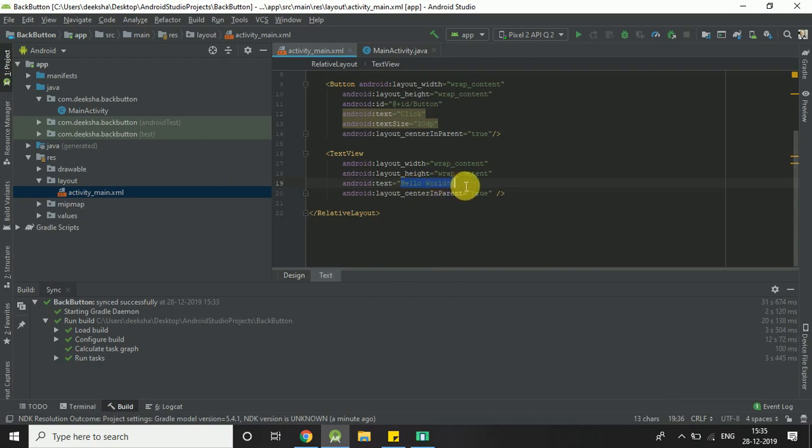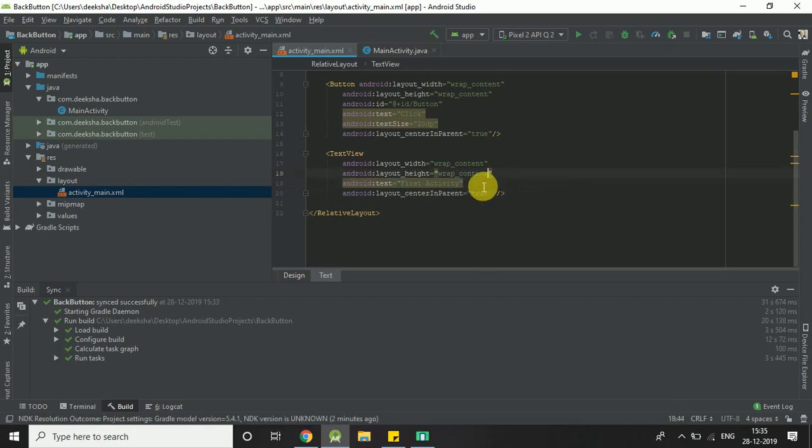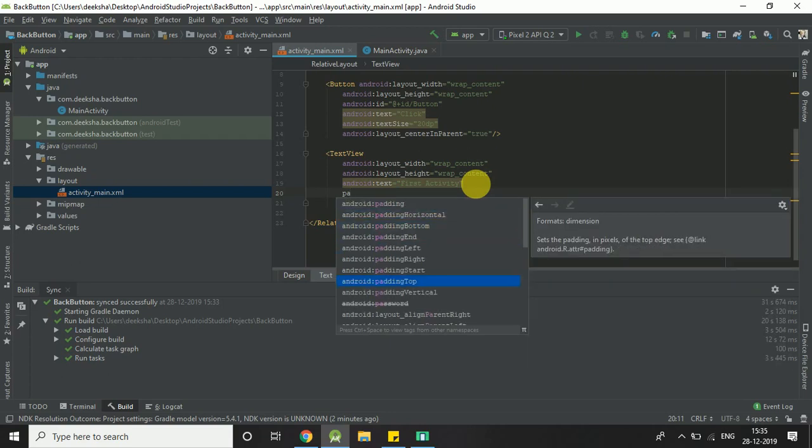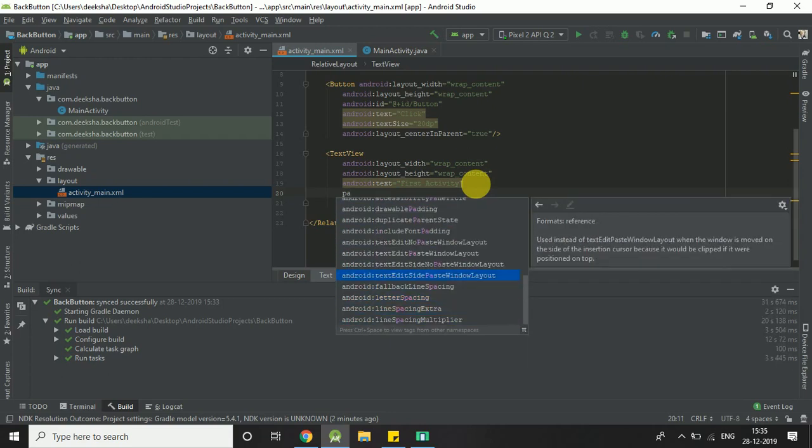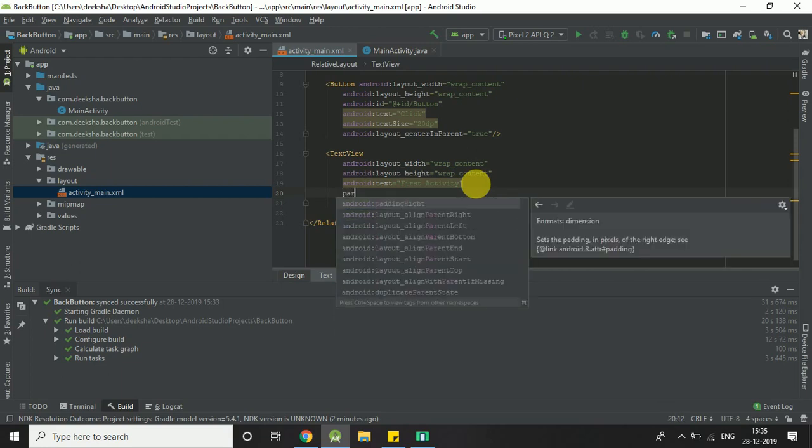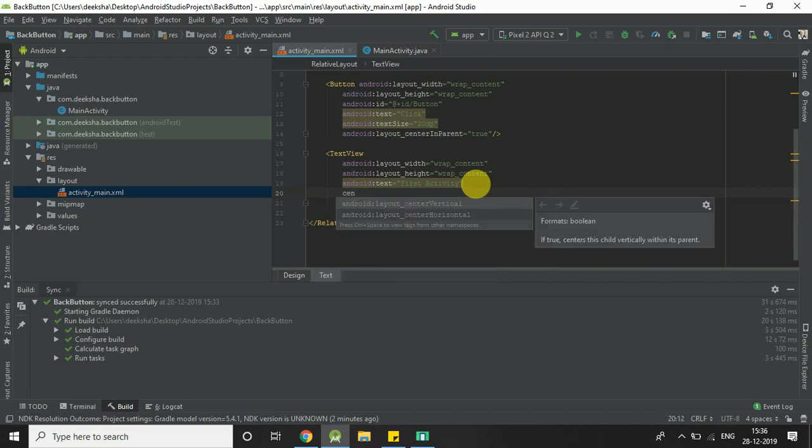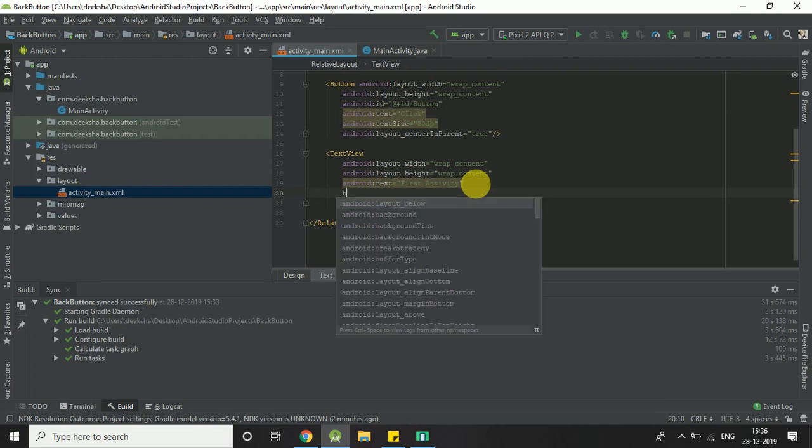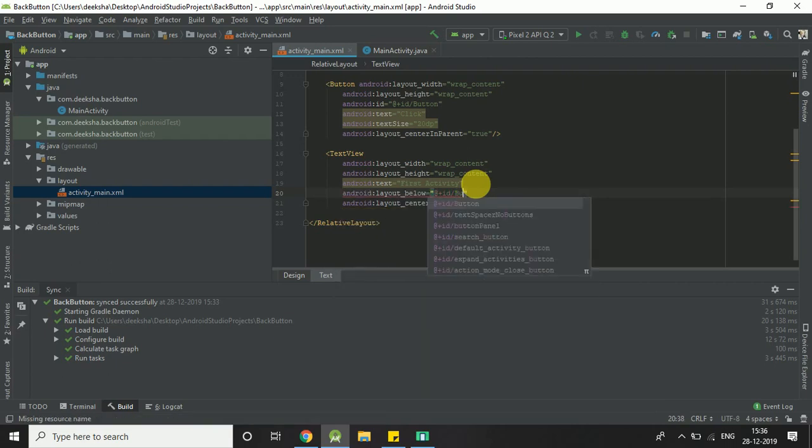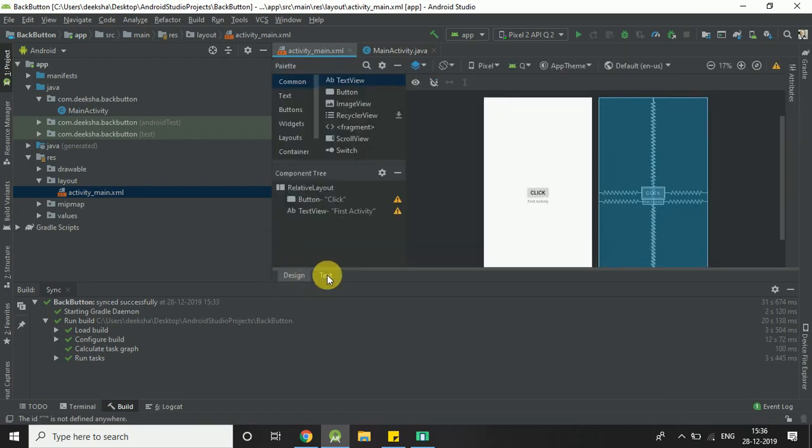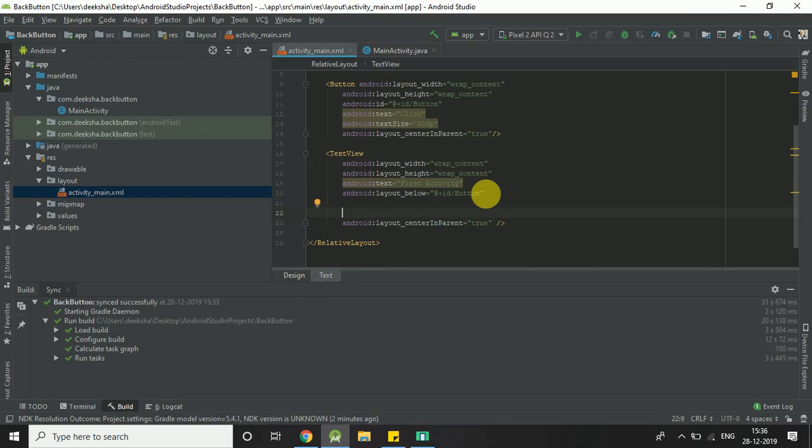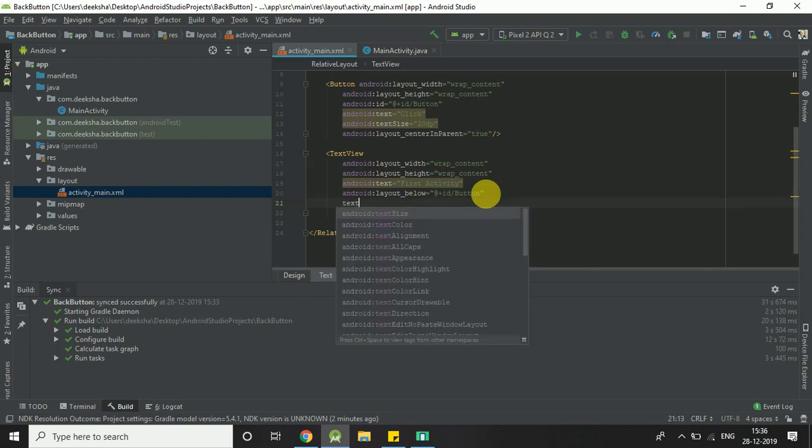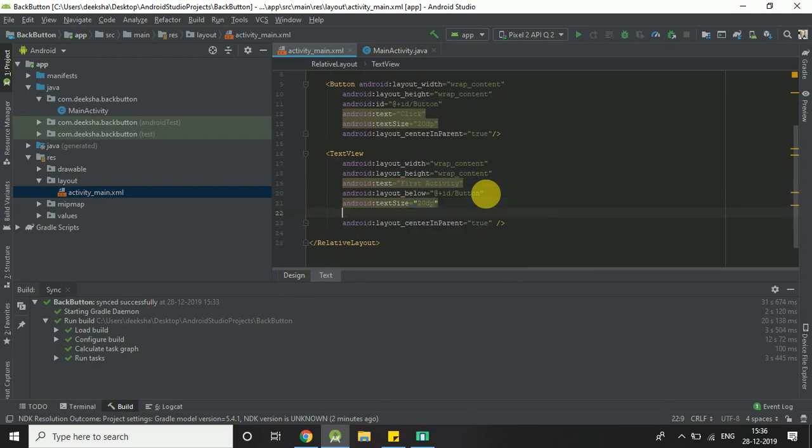We change the text here: First Activity. Layout, android ID button, text size 20 DP, text color.